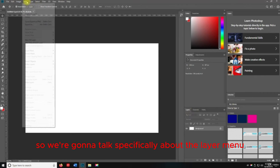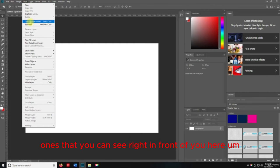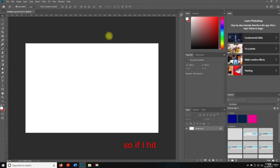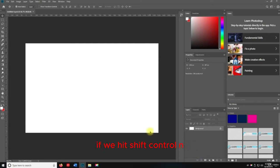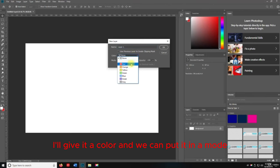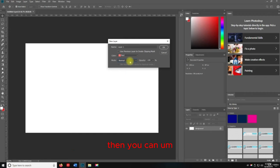We're going to talk specifically about the layer menu, and a lot of the shortcuts are visible right in the panel in front of you. If I hit Shift+Control+N, that's going to prompt a new layer dialog. We can name it whatever we want, give it a color, and put it in a mode.